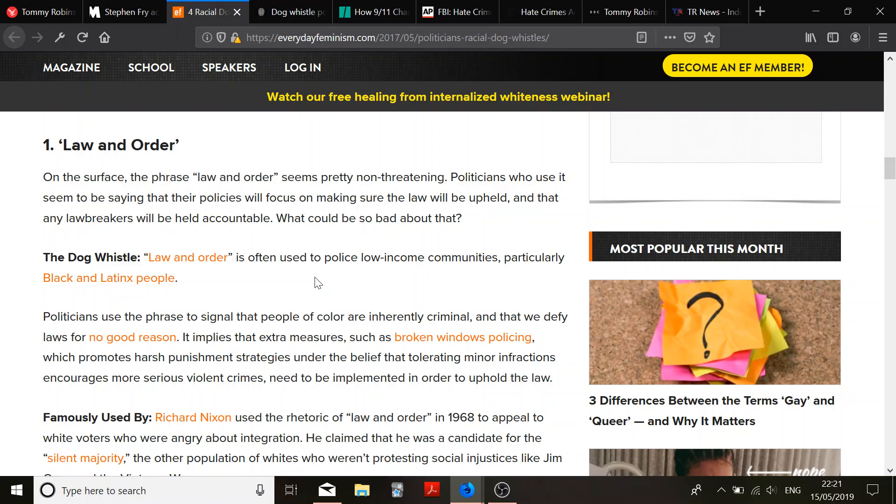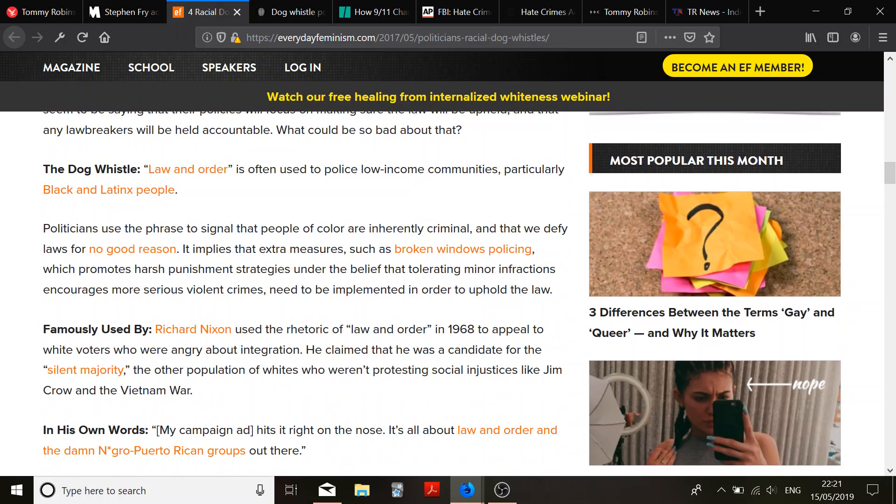It says, it's often used to police low-income communities. Okay. Because crime causes poverty. Particularly black and Latinx people. Well, if they weren't committing disproportionately large amounts of crime, then surely that wouldn't be a problem. So, now you're just saying that, what, they're inherently criminal? Politicians use the phrase, signal that people of color are inherently criminal. No. No, they don't.